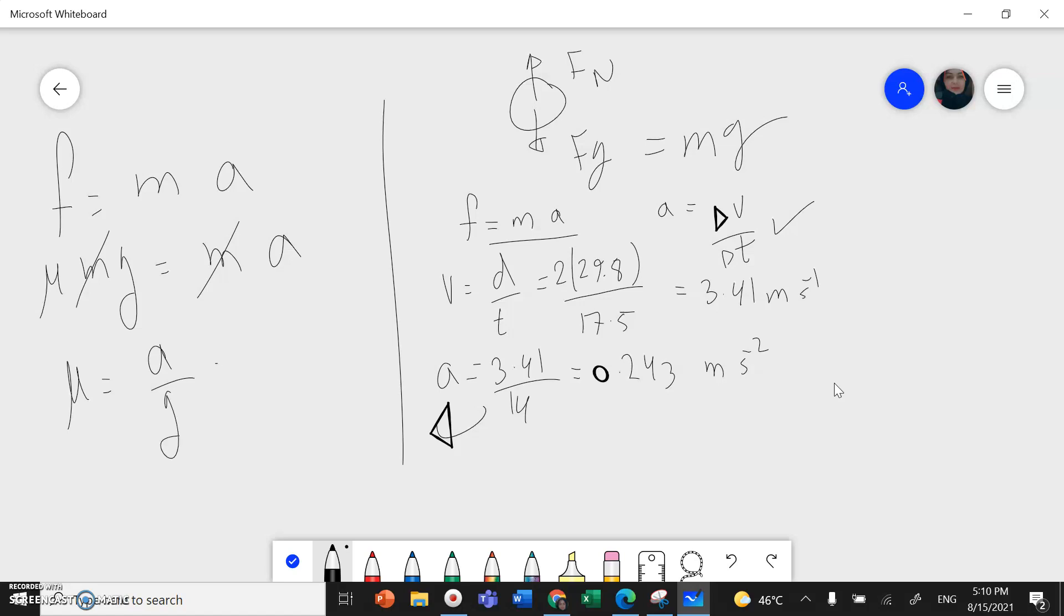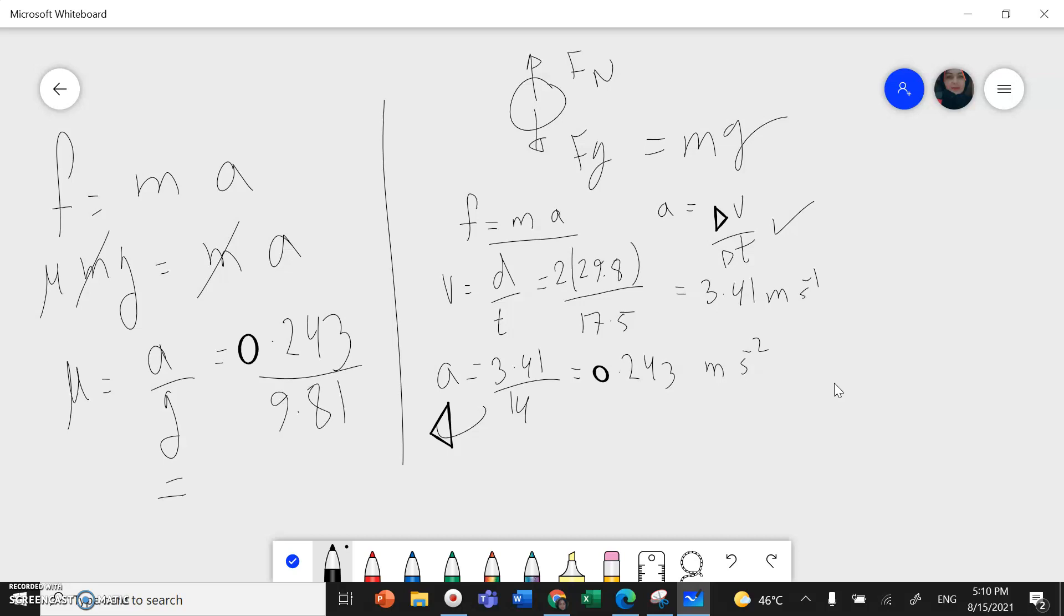And this will give me 0.243 divided by 10, or divided by 9.81, and this will give me 0.025. And we don't have units because it's a ratio.